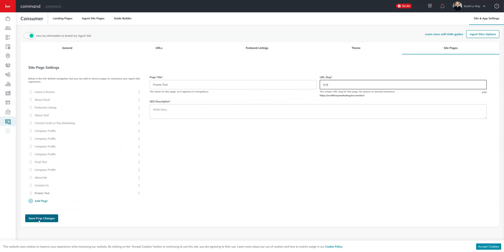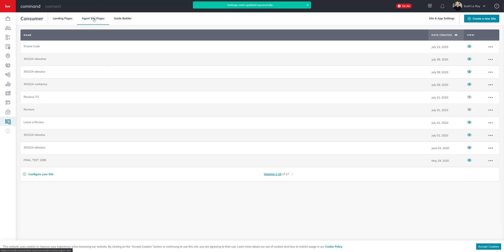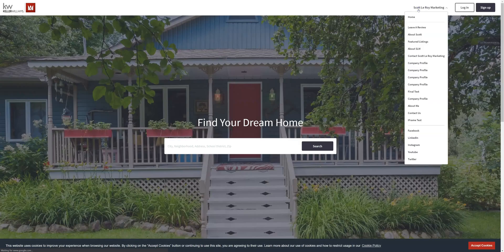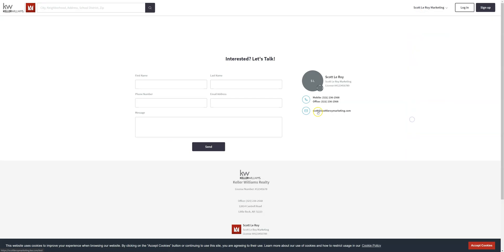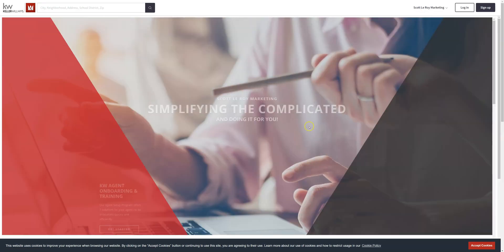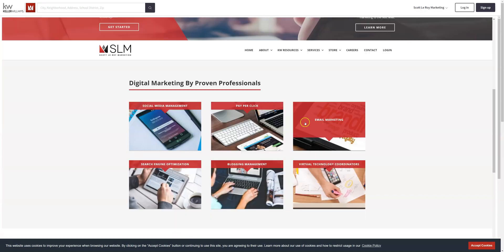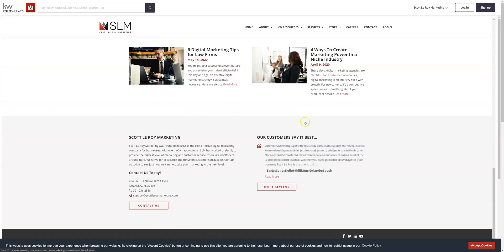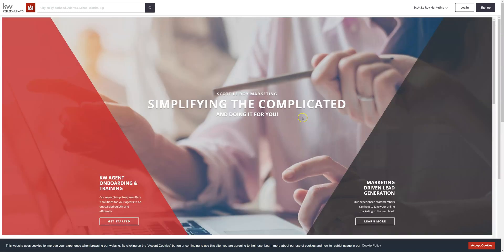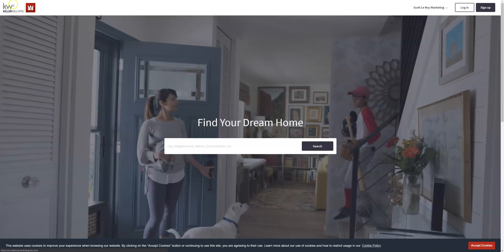Then you can visit your site and you're able to see the updates there it is and now that is a part of my site and so that is how you add a link to your KW IDX site.